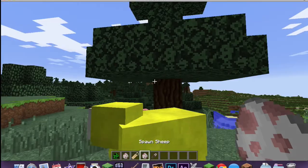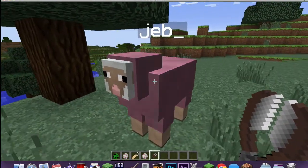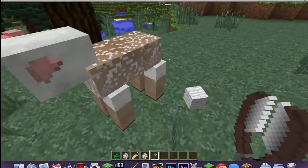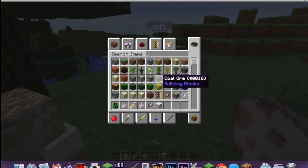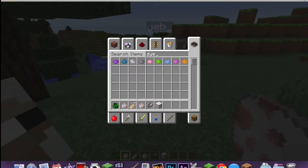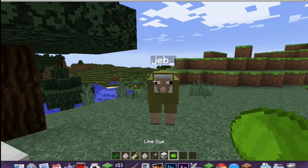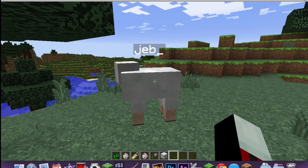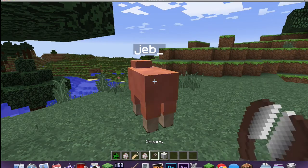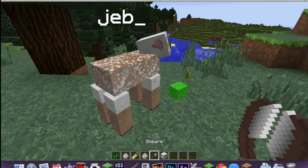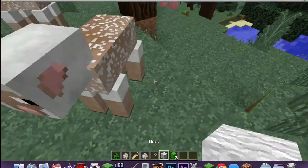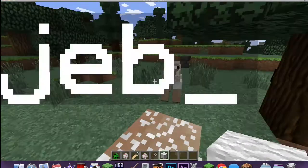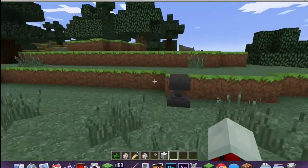The sad thing is you don't get colored wool normally. I actually want to test something — I'm going to take green dye and put it on the sheep. Oh wait, it does happen! If you put dye on a rainbow sheep, you get the wool in the color you dyed it. That's pretty cool.